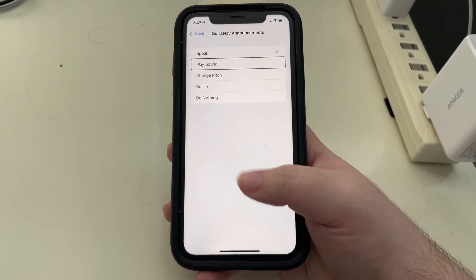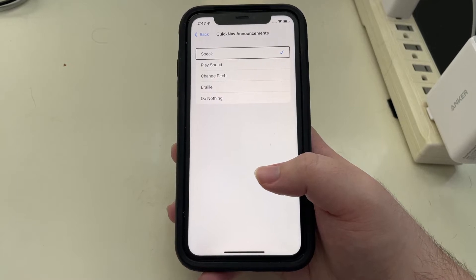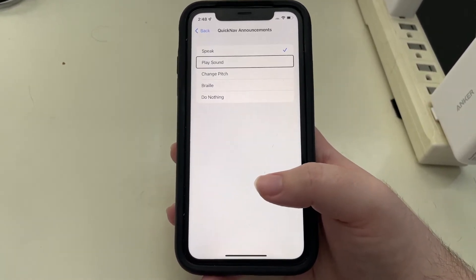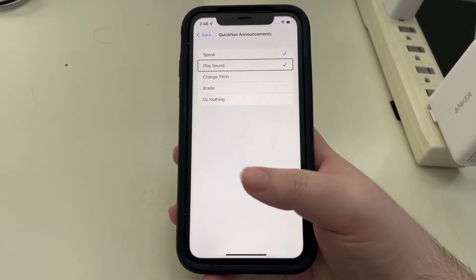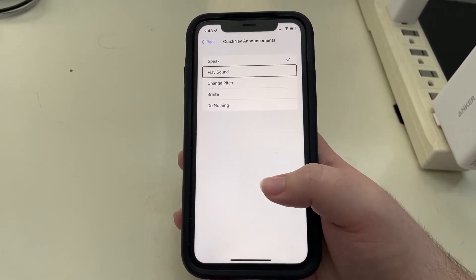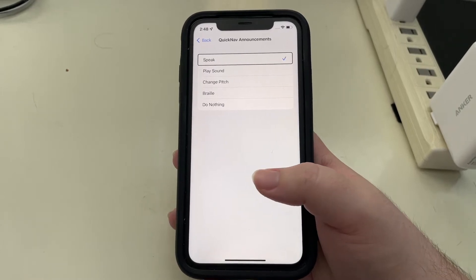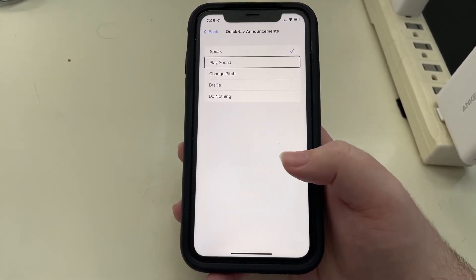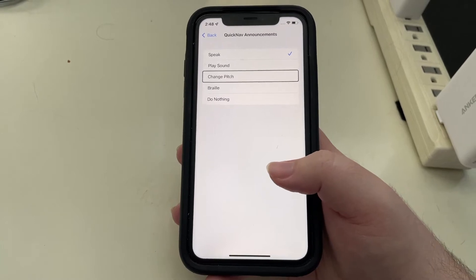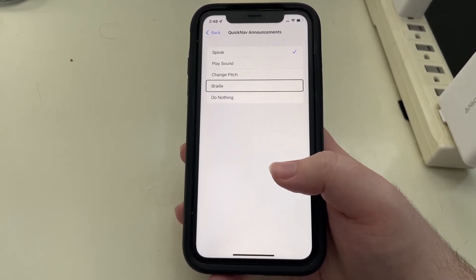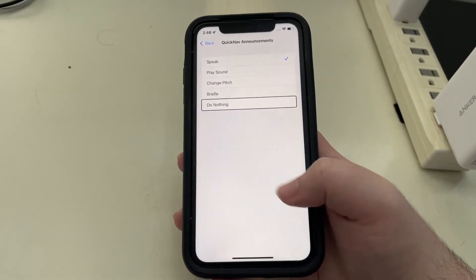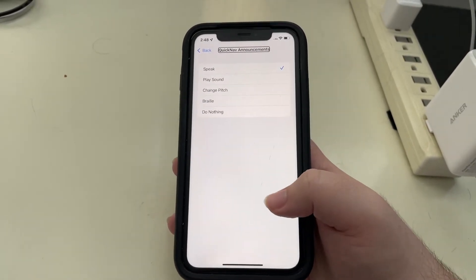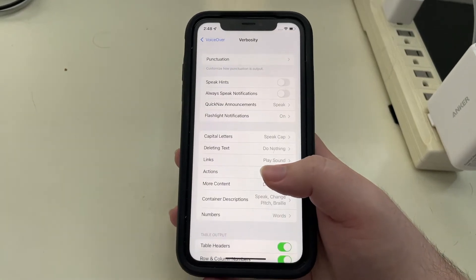Now I have changed it already. Play sound, change pitch to clip. You can actually select multiple of these. Your full range of options are speak, play sound, change pitch, braille. So I guess that would show the message on the braille display, or do nothing. I'm going to just leave this on speak and let's go back into verbosity.